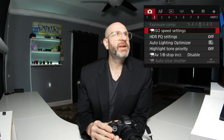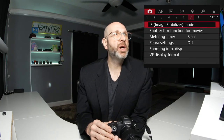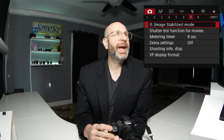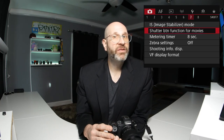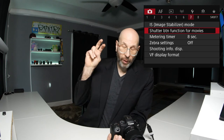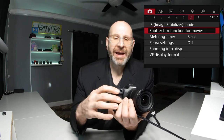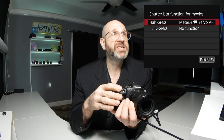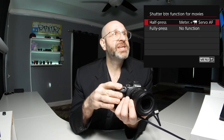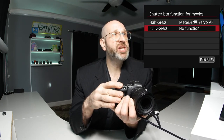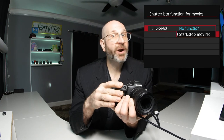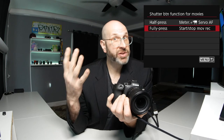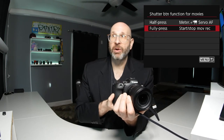Now we're going to skip over to page seven and take a look at the shutter button function for movies. This is a nice quality-of-life feature that allows you to use the shutter button to start and stop your video recordings. By default this is not turned on. We want to change fully press to start and stop movie recording, and now you can use your shutter button to do just that.